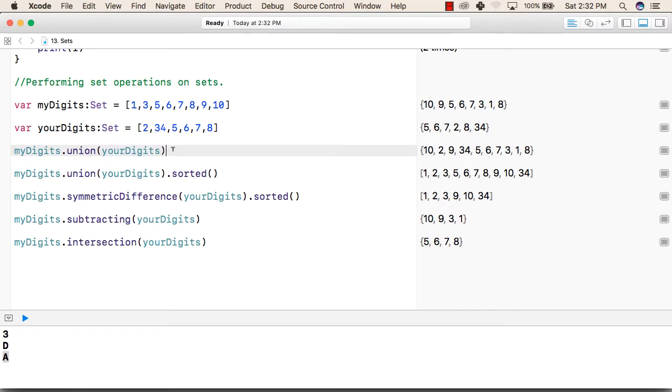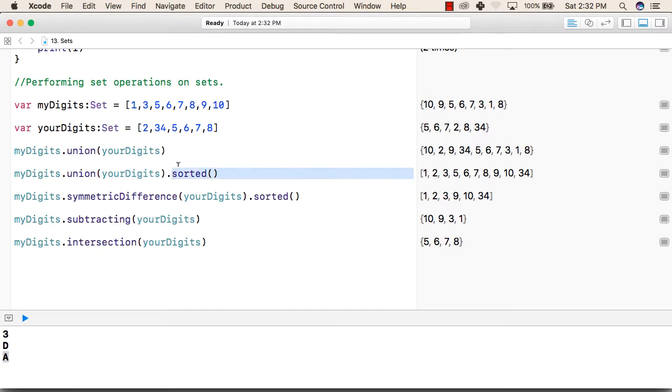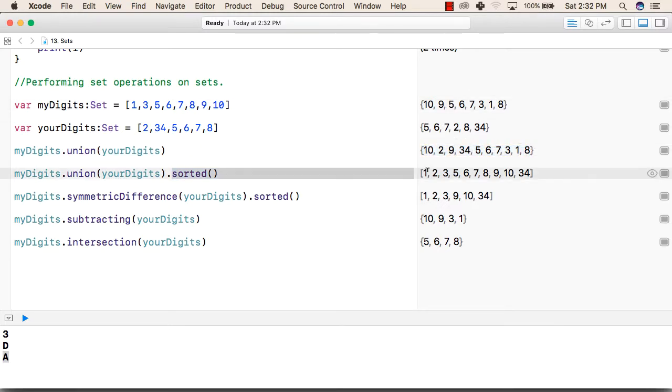Similarly, with the same syntax, we can also add a function dot sorted. This will give the values in a sorted order. Like currently it has given the values in an unsorted order. In the next line it is giving the same values but in an increasing order that is a sorted order.